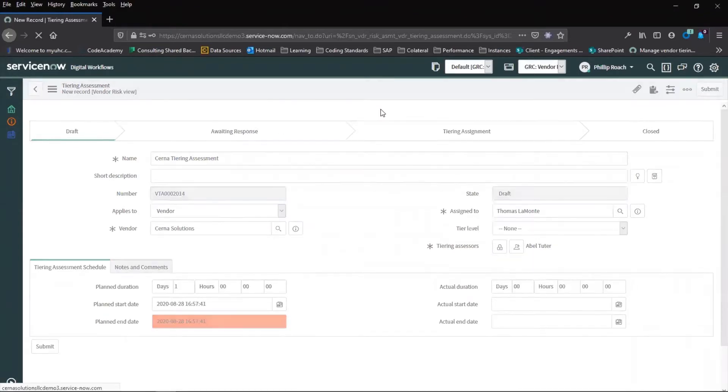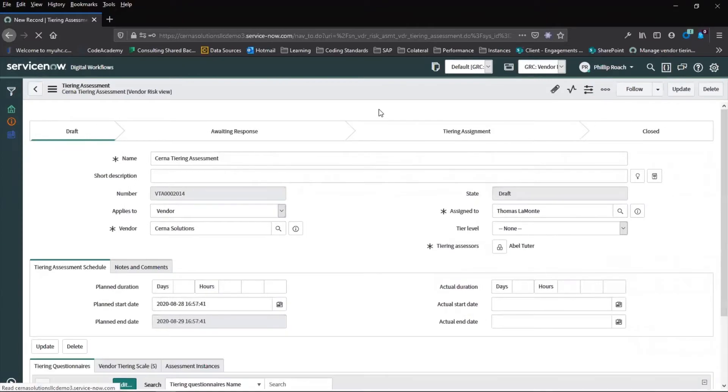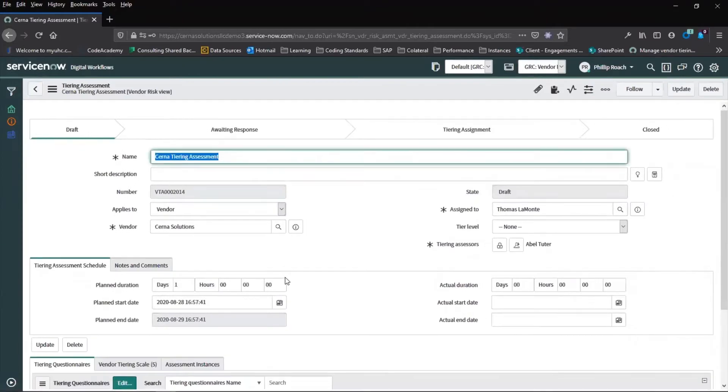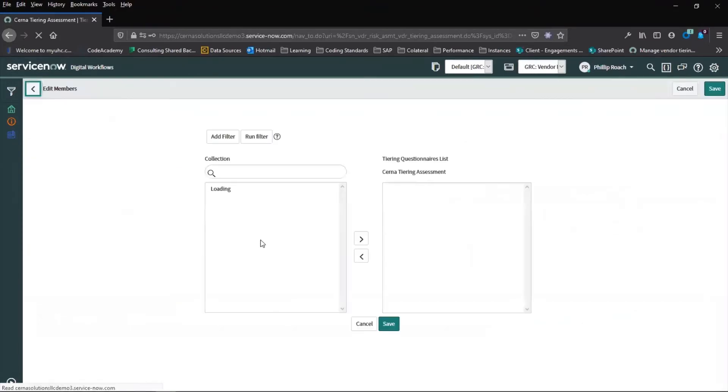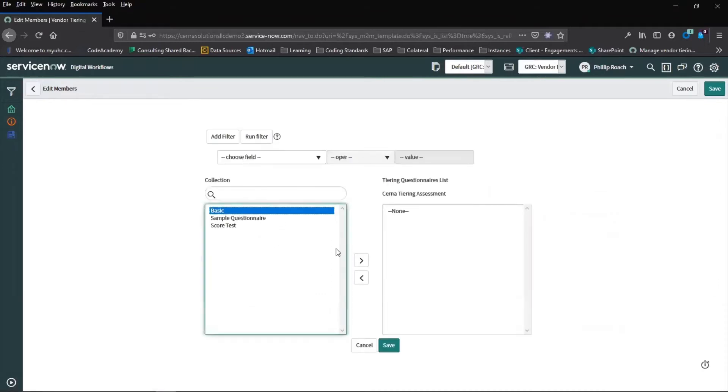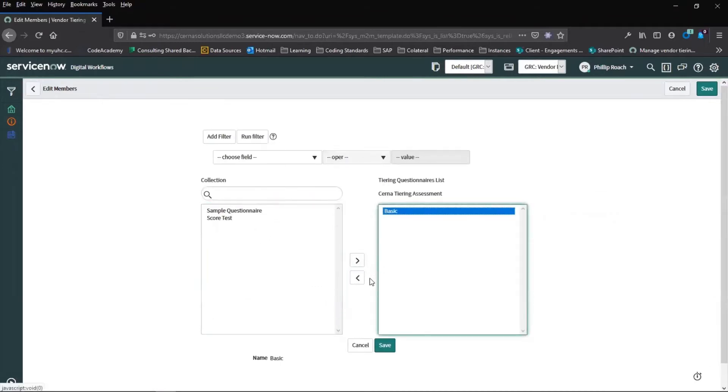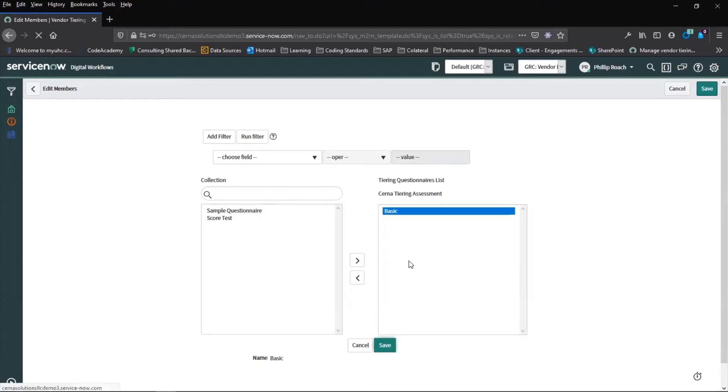Once we save this record, we will be given the option to pick our tiering questionnaire. From here, we will choose the basic option. Different questionnaires are available based on the needs of the organisation and can be configured and set up in advance.